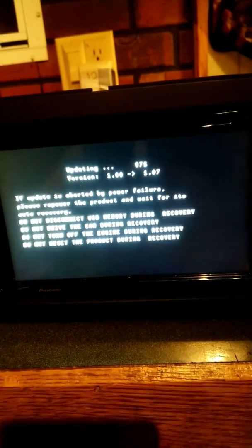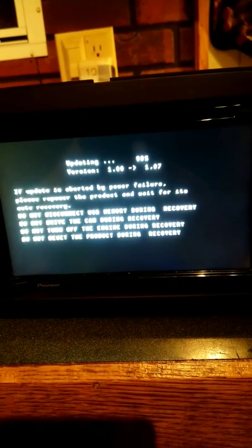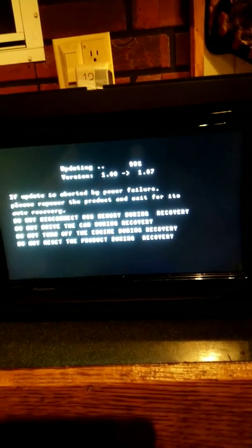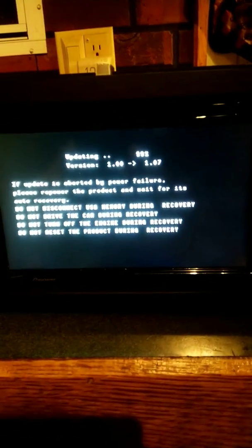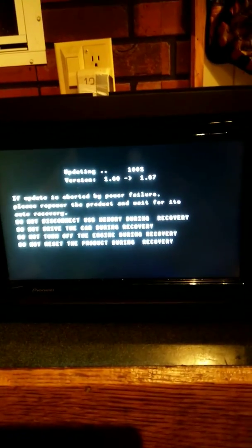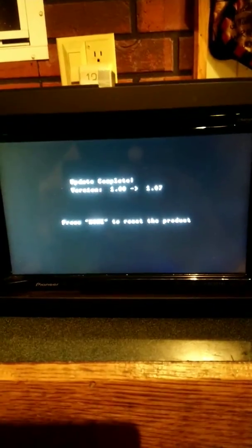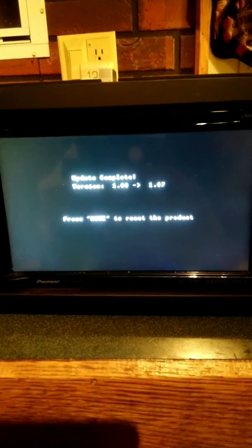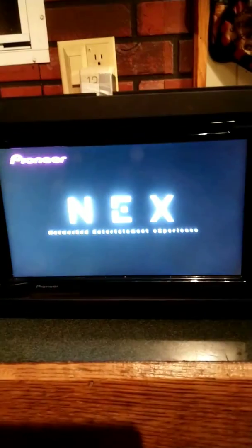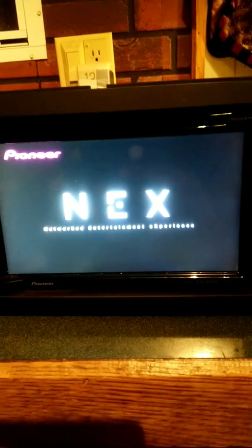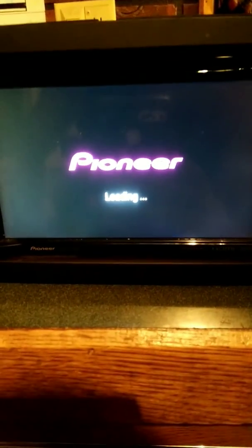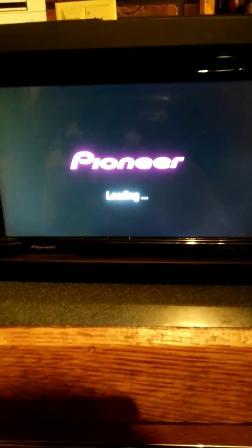And during the update from 1.0 to 1.07, the unit started to update and shut itself off, came back up with a message that said update failure. Please do not power off unit, press home button to continue the update. Well of course, the unit powered off, powered back up, came up and said 0.0 to 0.0 and never did anything else.